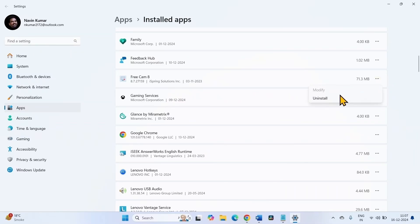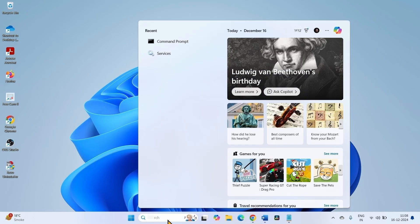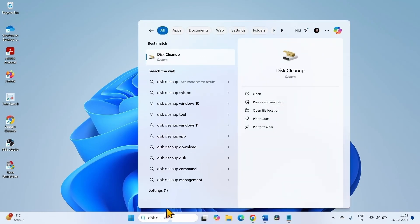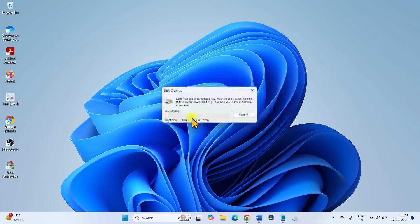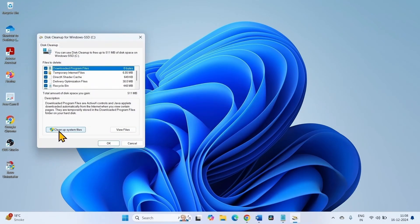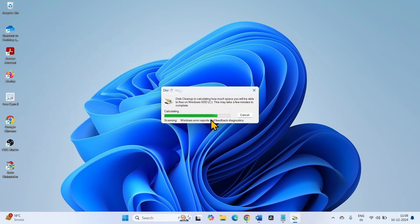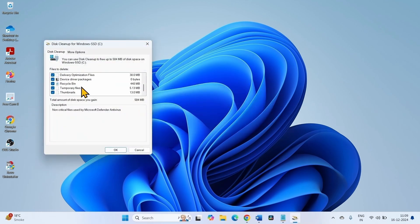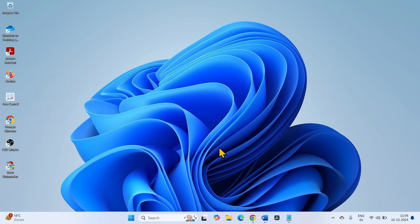Click on the three dots and select Uninstall; on the confirmation popup click Uninstall. You can also run Disk Cleanup to delete unnecessary files — click Search and type 'disk cleanup', then click on Disk Cleanup. Choose the C drive or the drive where Windows is installed and click OK. Click on Cleanup System Files, again choose the drive, and make sure all the boxes are checked. Click OK and click Delete Files.